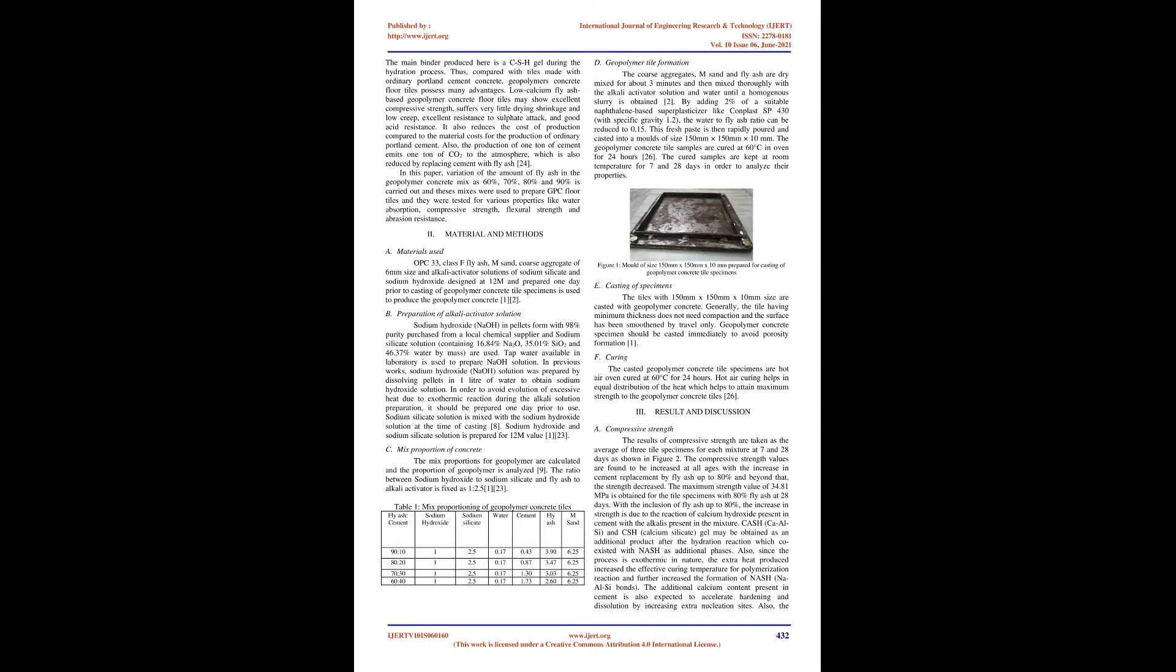When fly ash is used as a partial replacement of OPC, it reacts with the calcium hydroxide present in the cement, during the hydration process to form calcium hydrate silicate (CSH) gel which is responsible for its increased properties. Pozzolans such as GGBS, fly ash, etc. might be activated under alkaline condition to form a binder, thus completely replacing cement in concrete preparation.